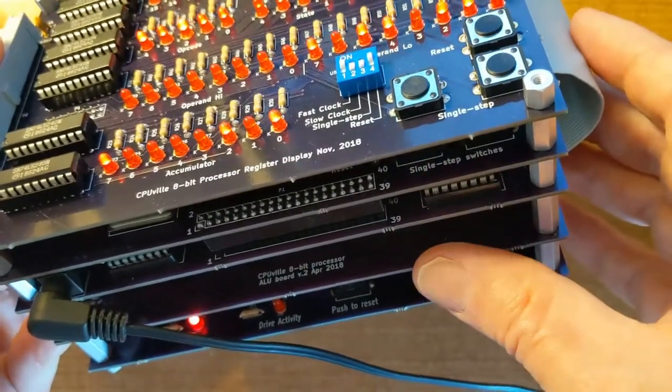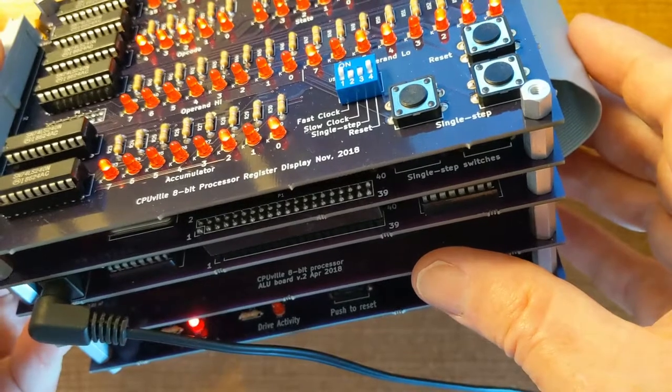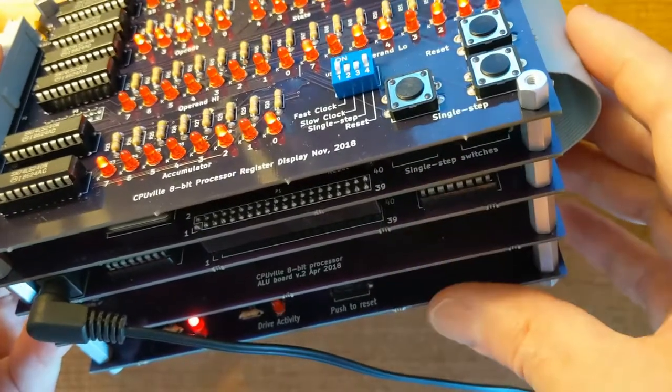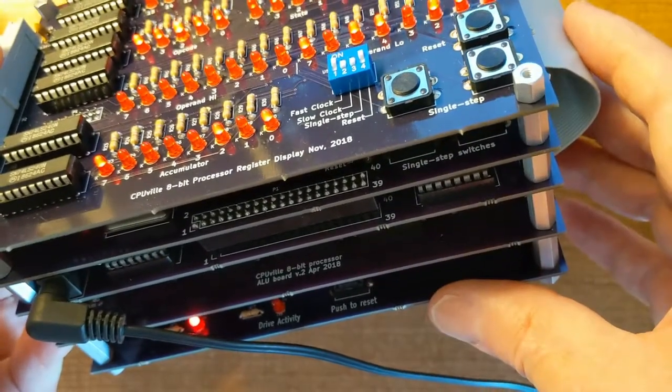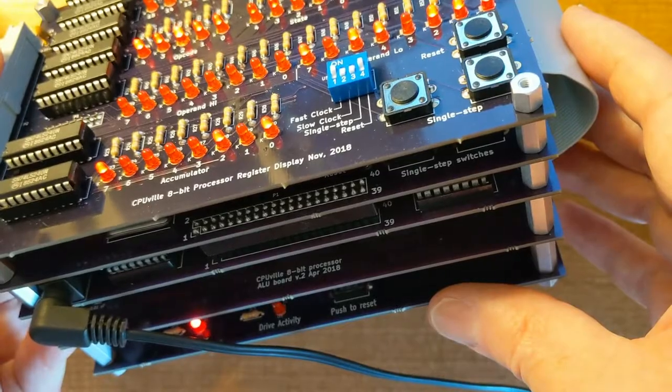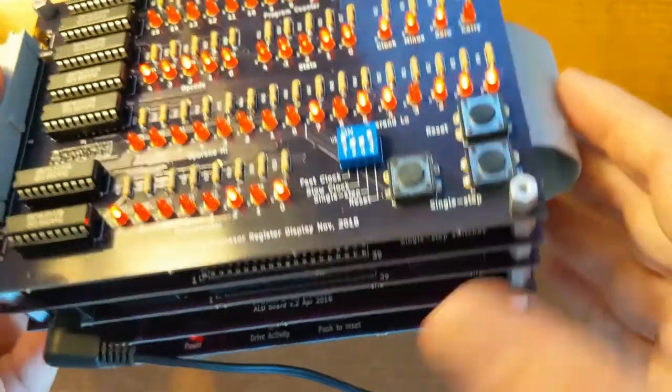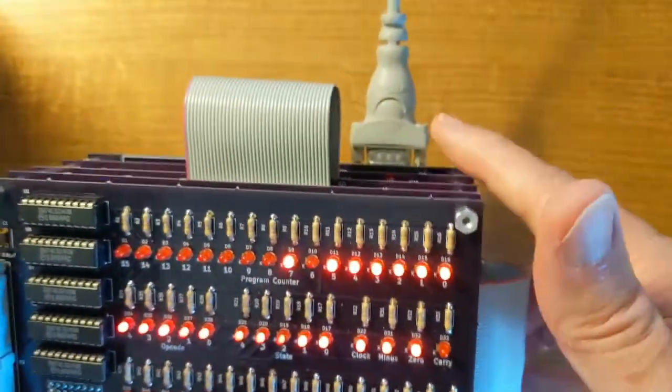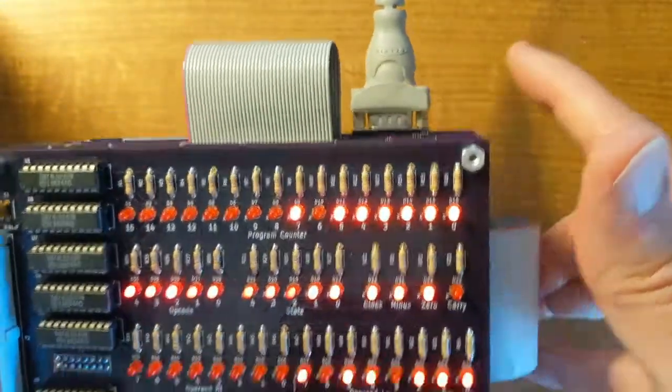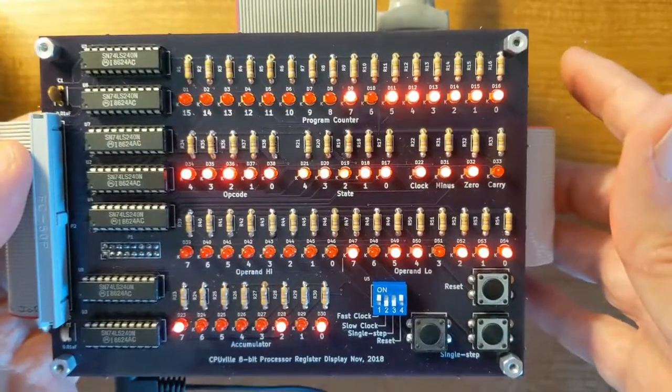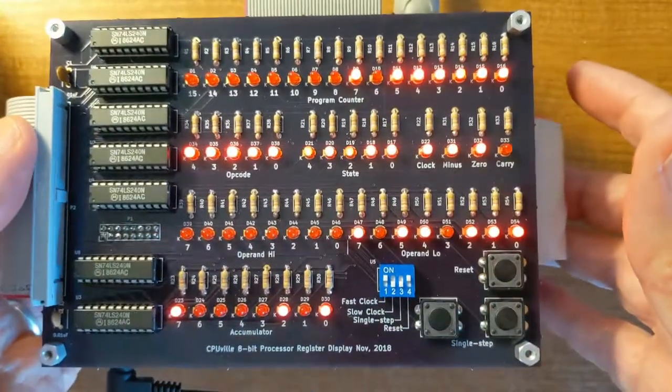The three center boards make up the 8-bit processor. The bottom board is a system board that has memory, input-output ports, and a serial interface so you can connect it to a PC or terminal.